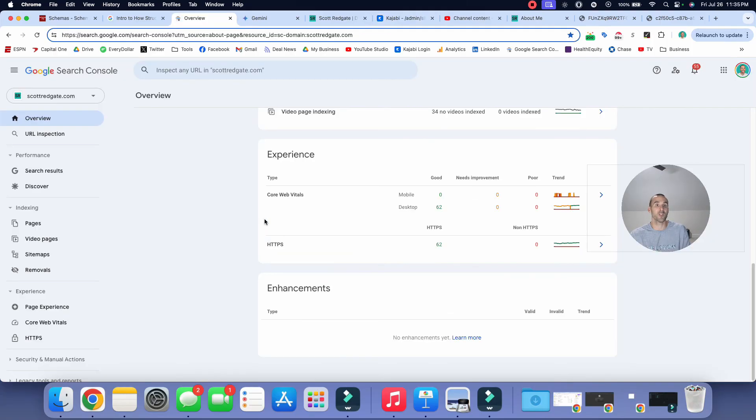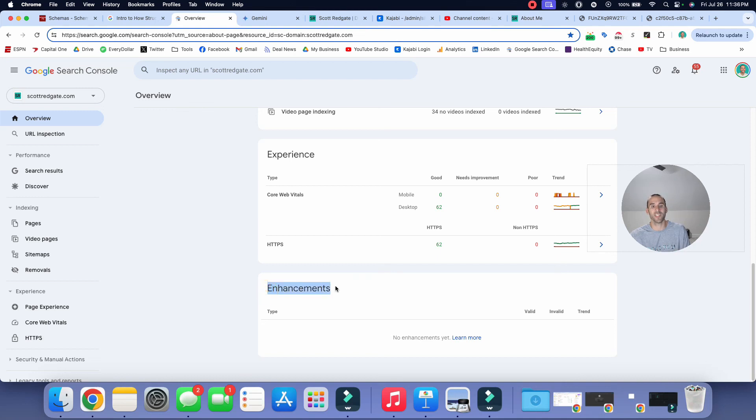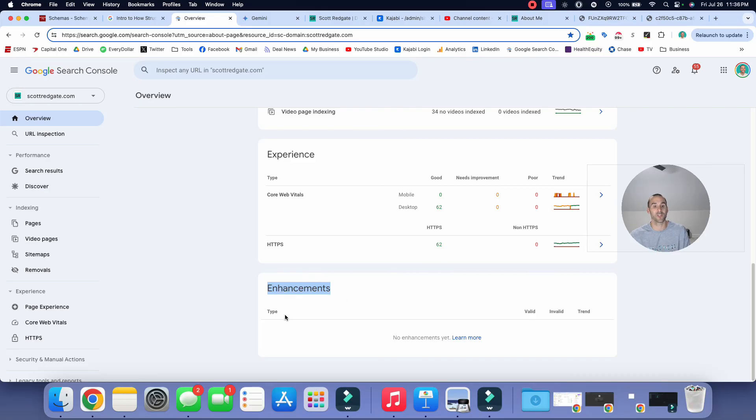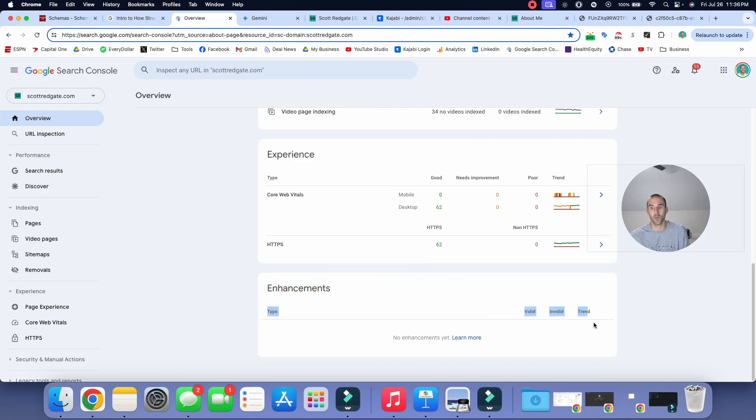And friends, once you do this, in a couple of weeks, once Google has recrawled your website, you'll start to see this section inside of Google Search Console, which is labeled enhancements. You'll start to see some of those elements for those pages appear in this section of Google Search Console.